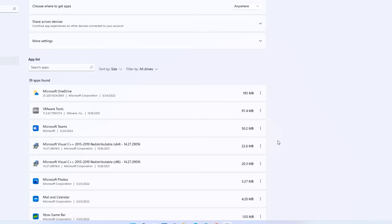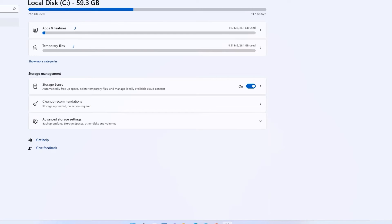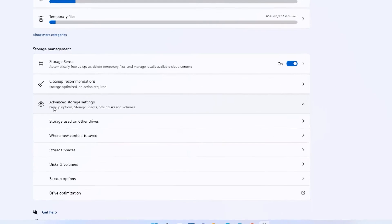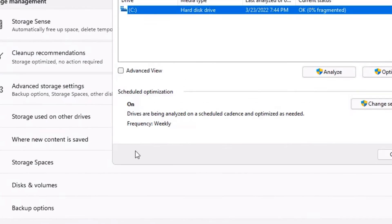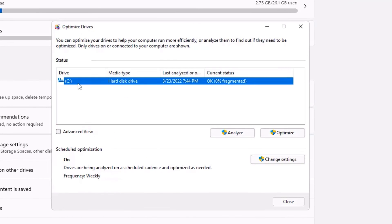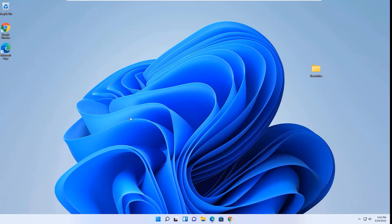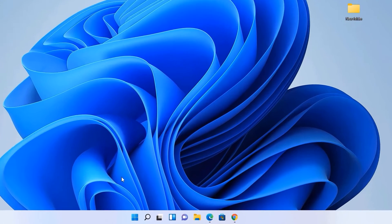Once we have uninstalled the unwanted apps, go back and select Advanced Storage Settings. Now go to Drive Optimization, select C drive, and hit Optimize. Once the optimization has finished, close the window.